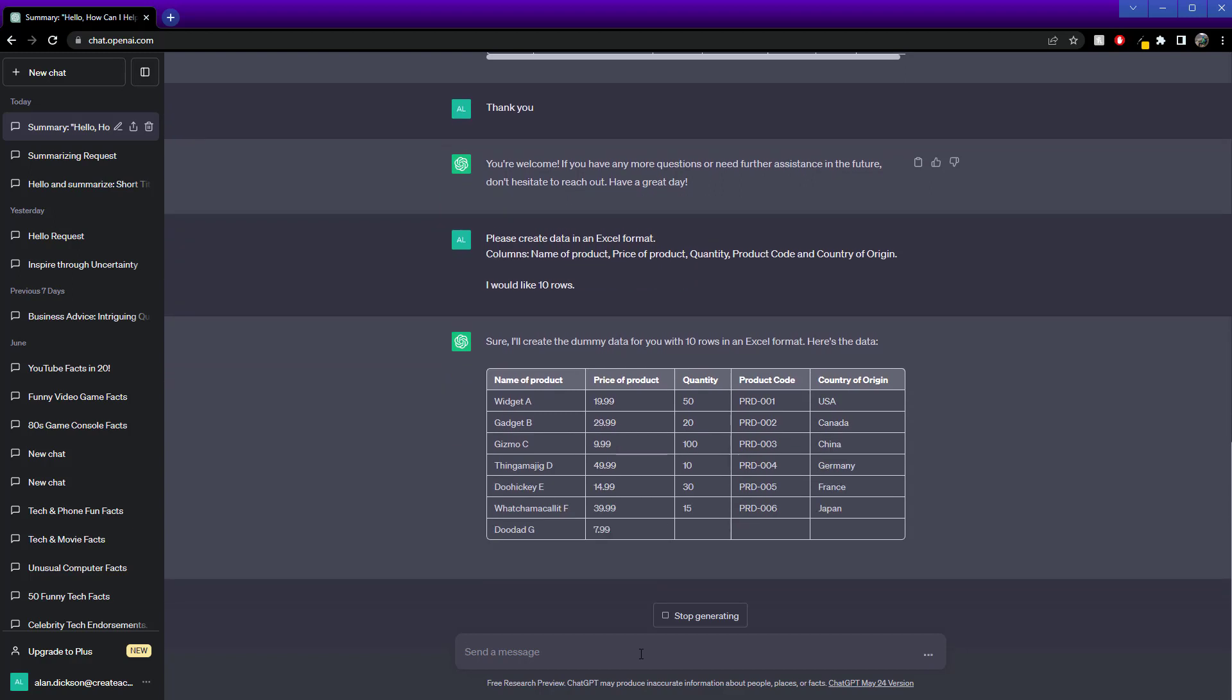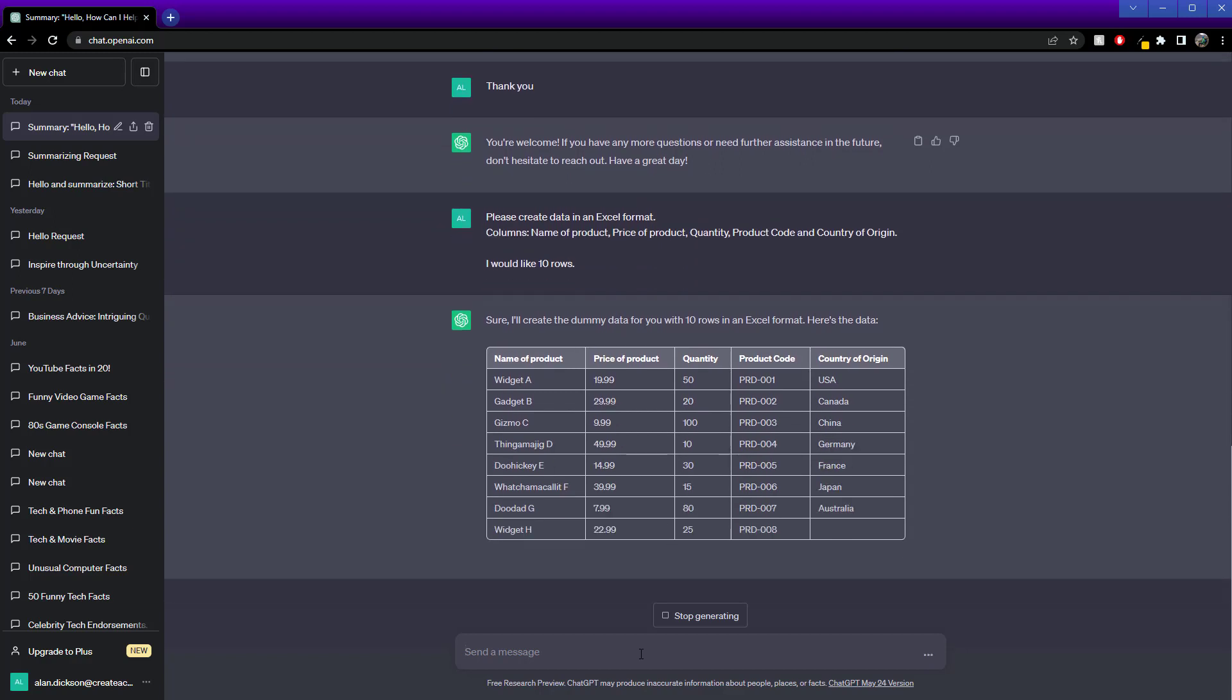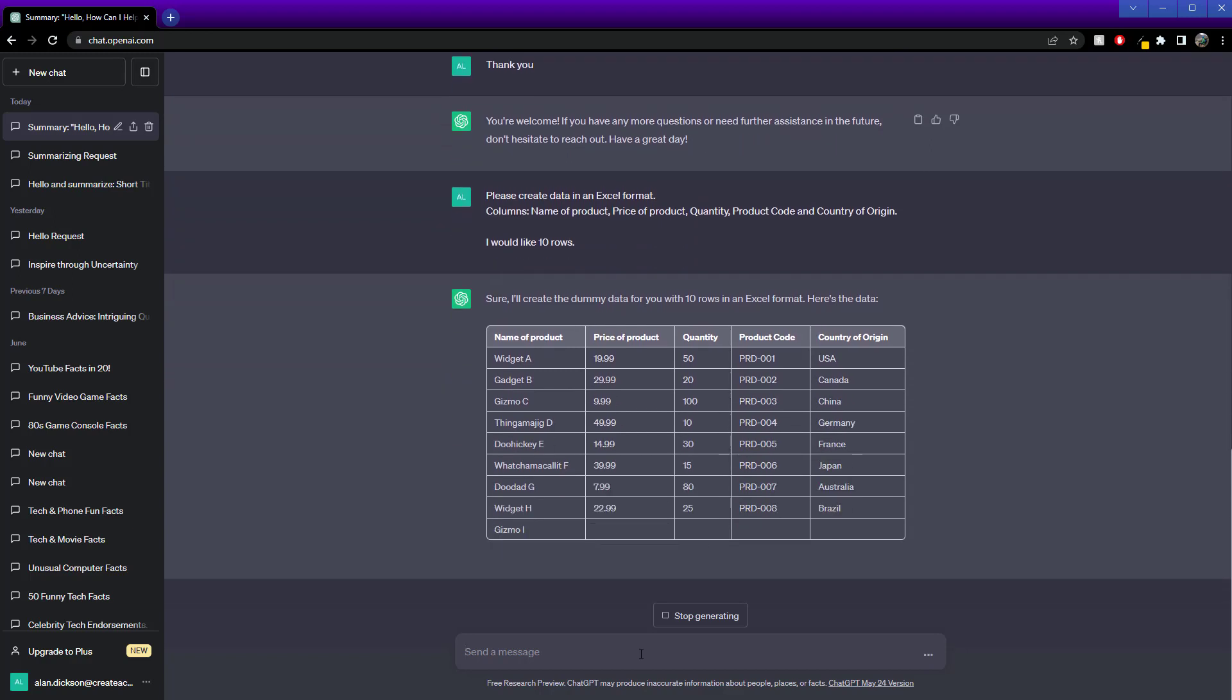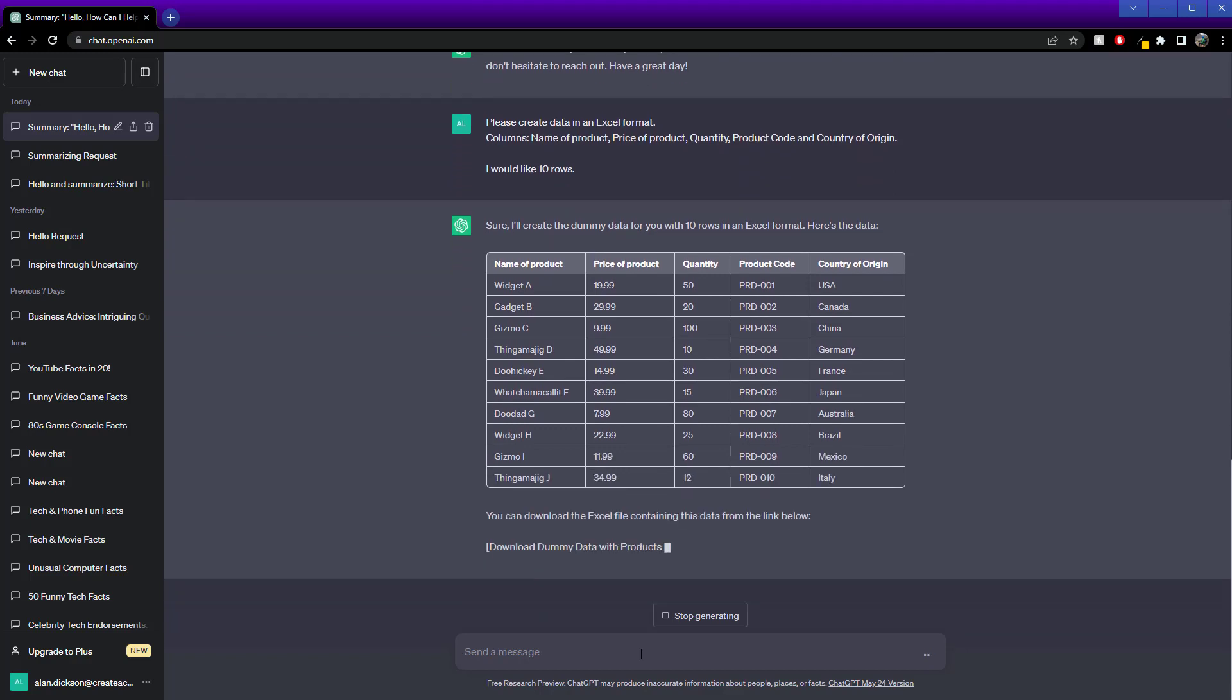You can see this is going to be a great time saver for when I'm creating all of my training courses or videos. You could ask it to create more in the same format.